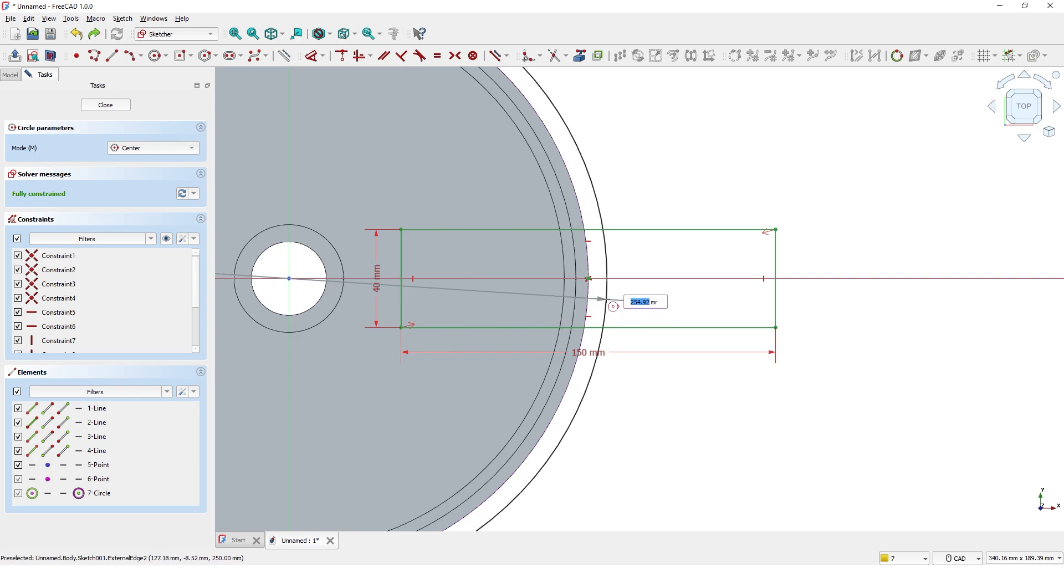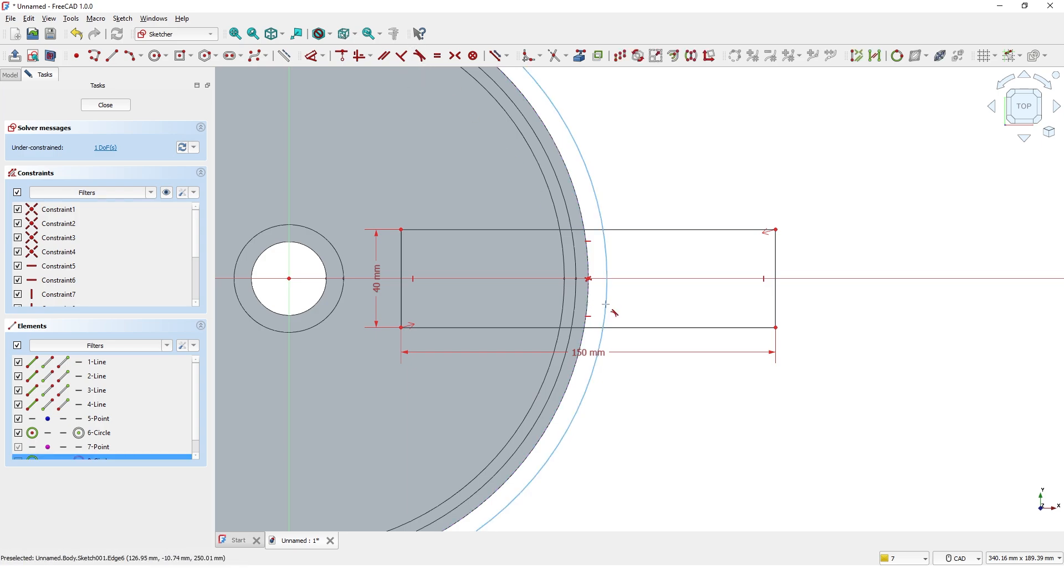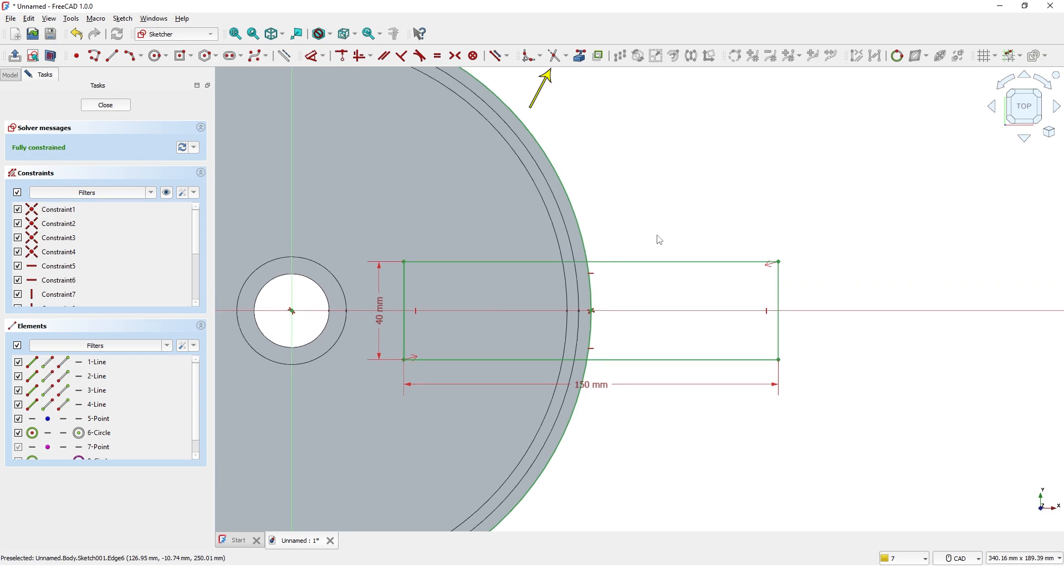Click here. I will constrain the new circle with the reference circle using tangent constraint tool. Now I will trim everything outside the profile using the trimmed edge tool.